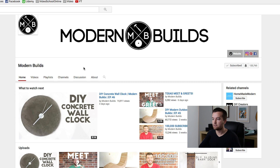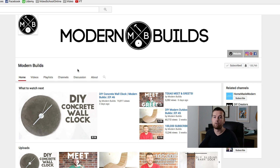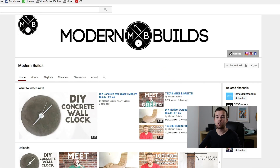And this guy does a lot of great videos. He's focused on just woodworking DIY projects and he's got over a hundred thousand subscribers. So a really focused channel with really high quality content.